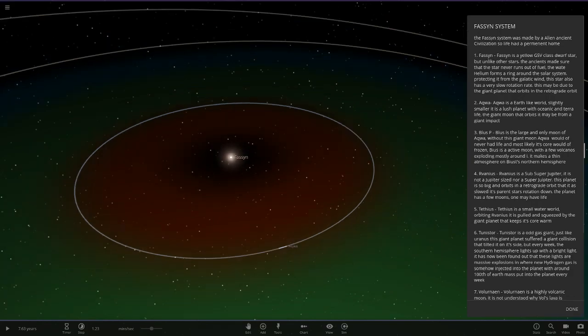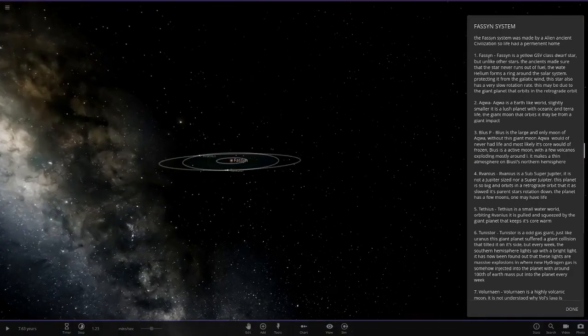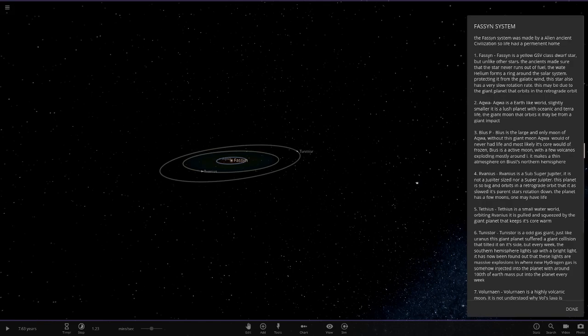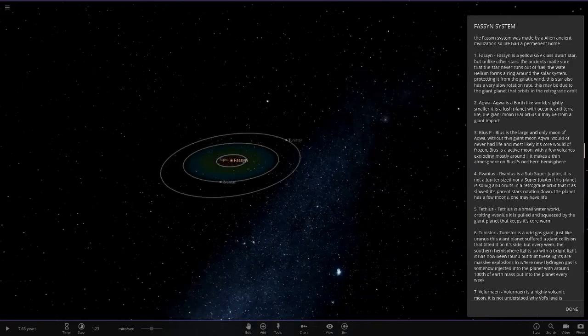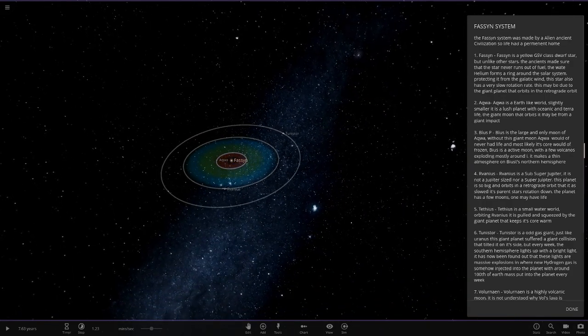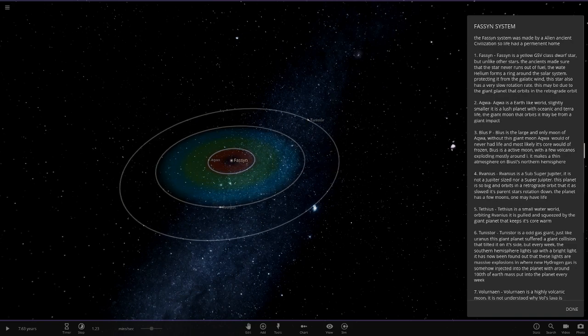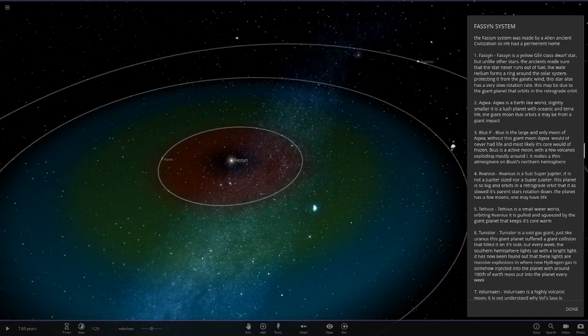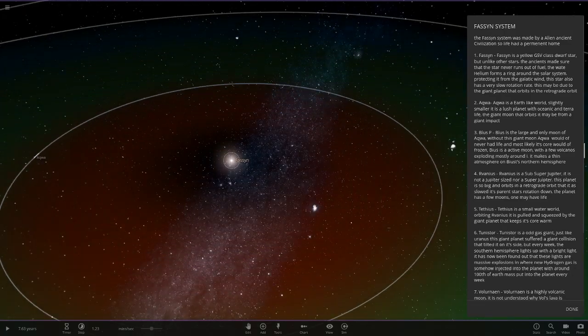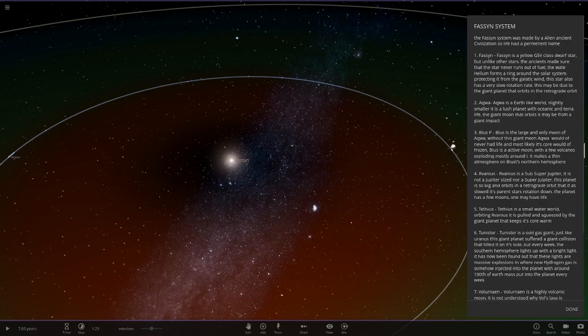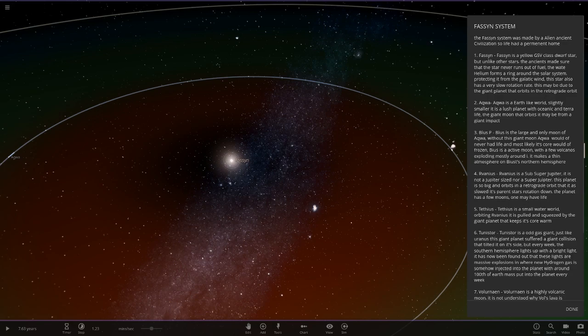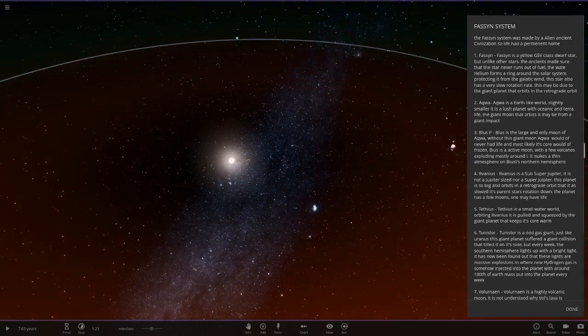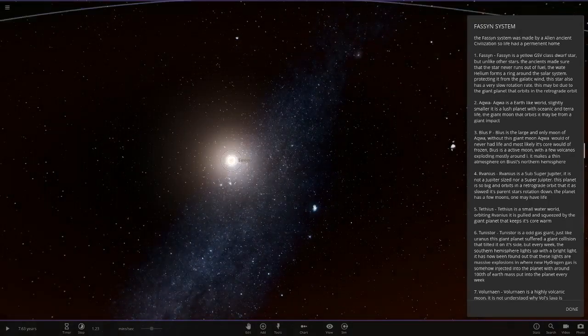There's a lot of lag in here, so there must be quite a lot of moons and stuff since I only see three planets. This system is made by an alien ancient civilization so life has a permanent home. The star itself is a yellow G5V class dwarf star. Unlike other stars, the ancients made sure that the star never runs out of fuel. The helium forms a ring around the solar system protecting it from galactic wind. The star also has a very slow rotation rate, which may be due to the giant planet that orbits in a retrograde orbit.